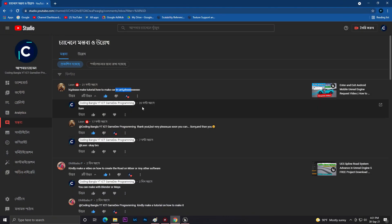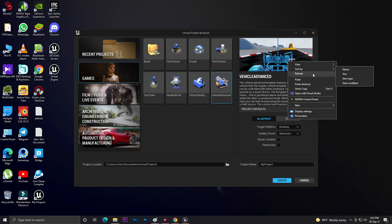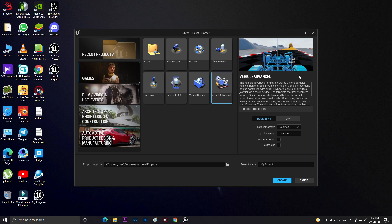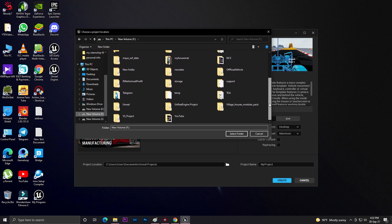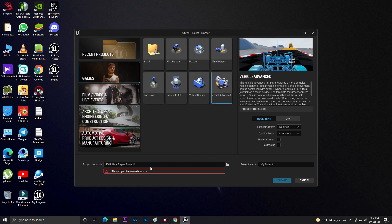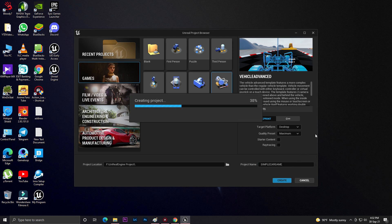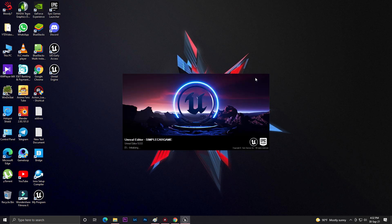First of all, let's create an advanced vehicle. He said to make a car but I'm not sure which type of car he wants, so I'm just making a drivable vehicle where we can drive and exit from the vehicle - pretty much simple, like GTA. I'm selecting desktop console preset with maximum quality. Let's give it the name 'Simple Car Game' and click create.